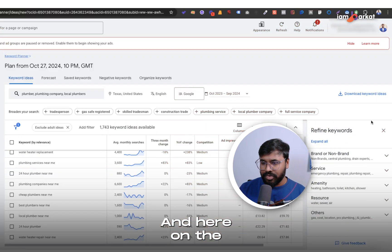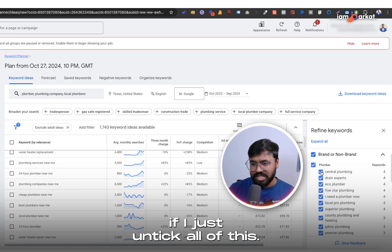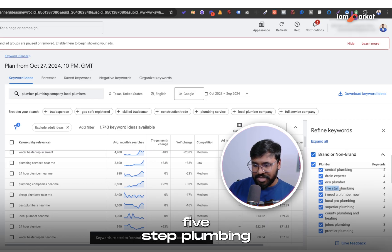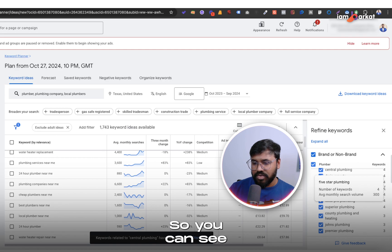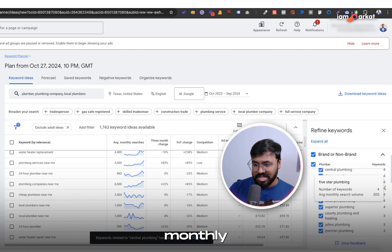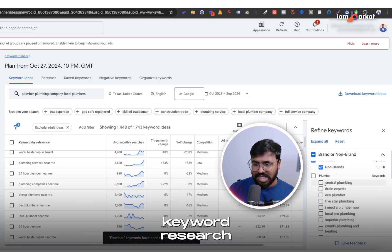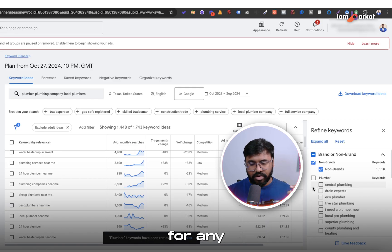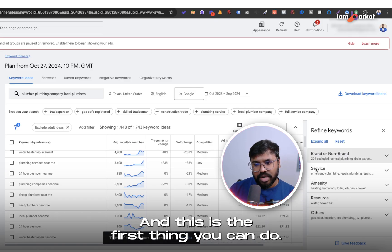On the right-hand side you can see Brand or Non-Brand filters. If I just uncheck all the brand ones, Google will not show branded keywords in the list. When I do keyword research I uncheck all brand keywords because I don't want to show my ads for branded keywords. I go with the non-brand ones — this is the first filtering step.